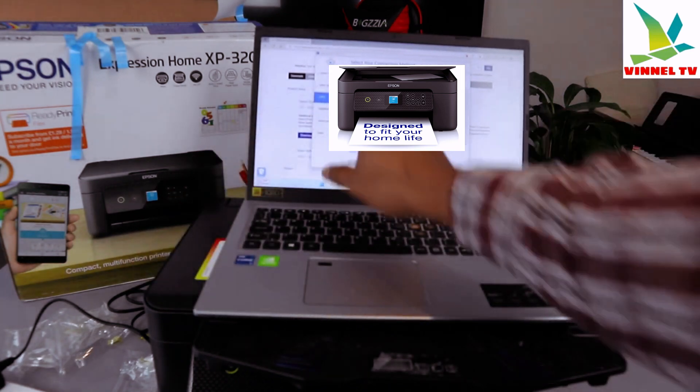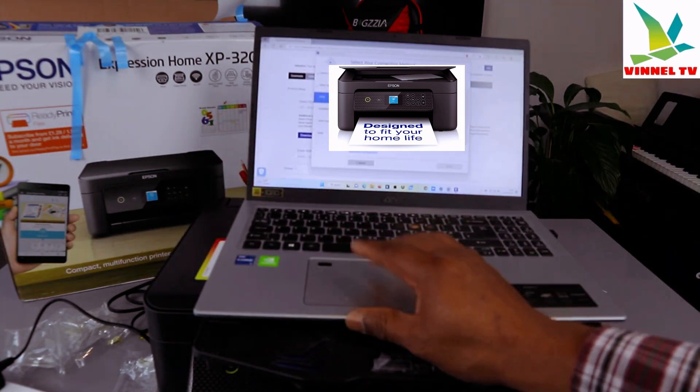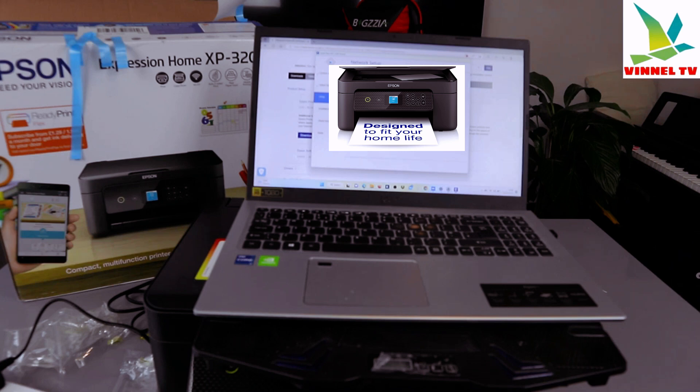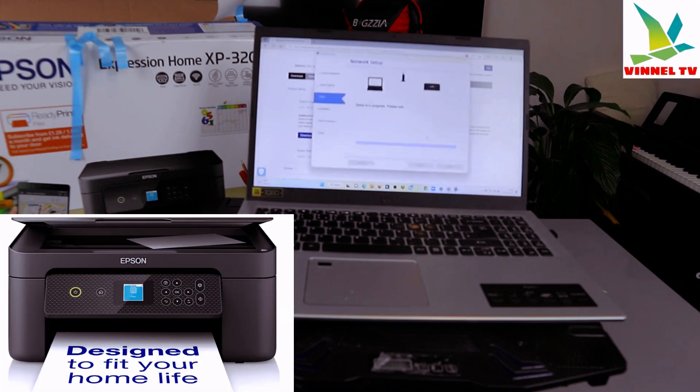Click Next. Now it's network setup. Please wait, configuring settings.